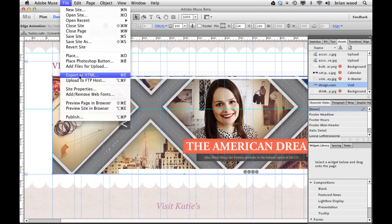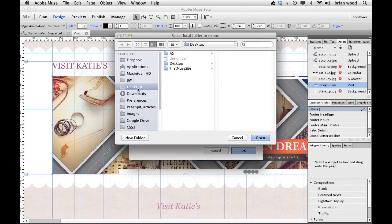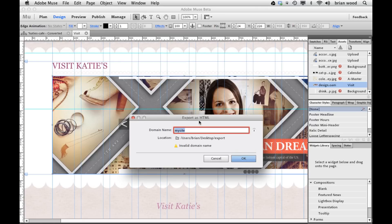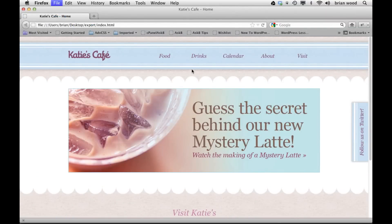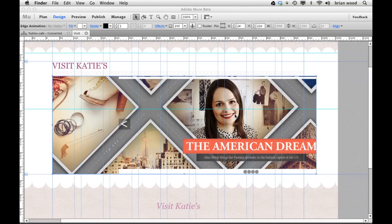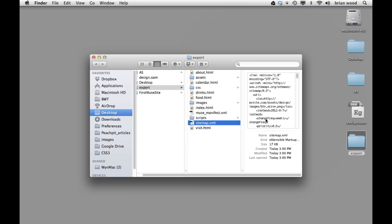If you export by going to File > Export as HTML, we now get a sitemap created — sitemap.xml is generated. You need to make sure you have the right domain here, then put it somewhere and say Export. It's going to take a couple of seconds, cobbling together all of the HTML, the CSS, and everything necessary to get the site to run. You'll see the sitemap.xml file, which is information that a lot of search engines can use — so it's for SEO, search engine optimization.